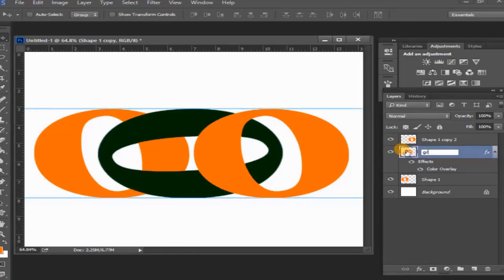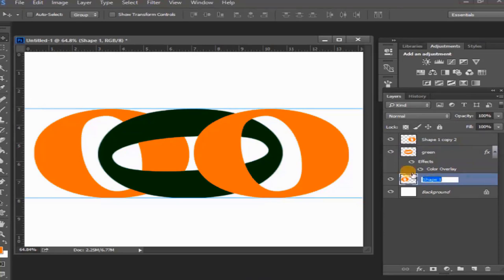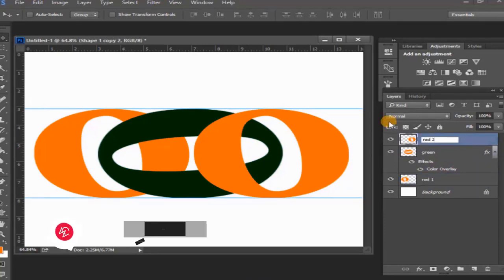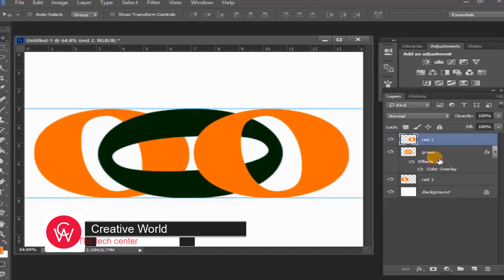The name of shape one copy is changed to green, and shape one is changed to red one, and shape one copy two is changed to red two. Green layer select.